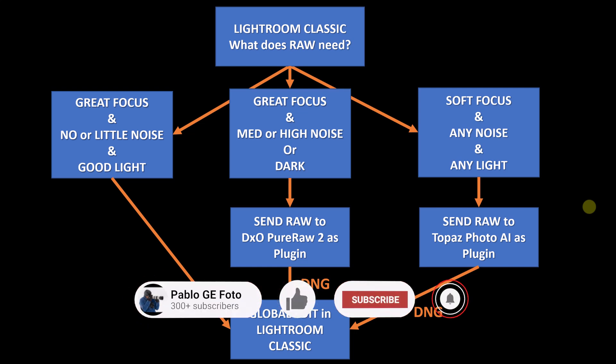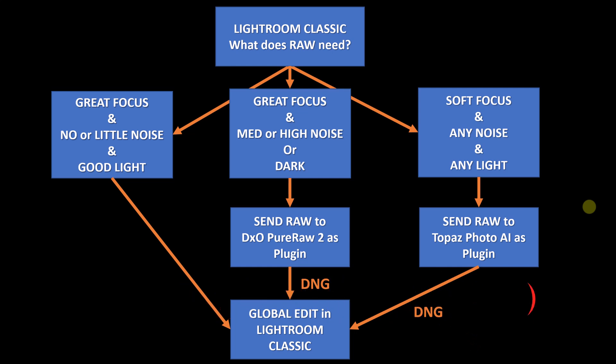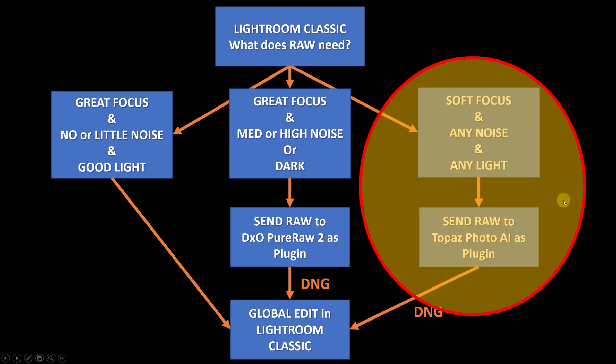And the last bucket is the soft focus images regardless of noise and light. And it is for that bucket that we are going to do this video today. Basically for those images I'm going to send the raw file to Topaz Photo AI as a plugin.